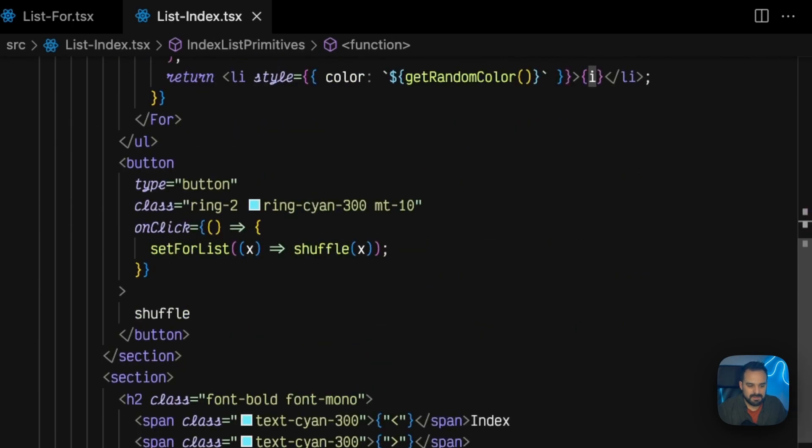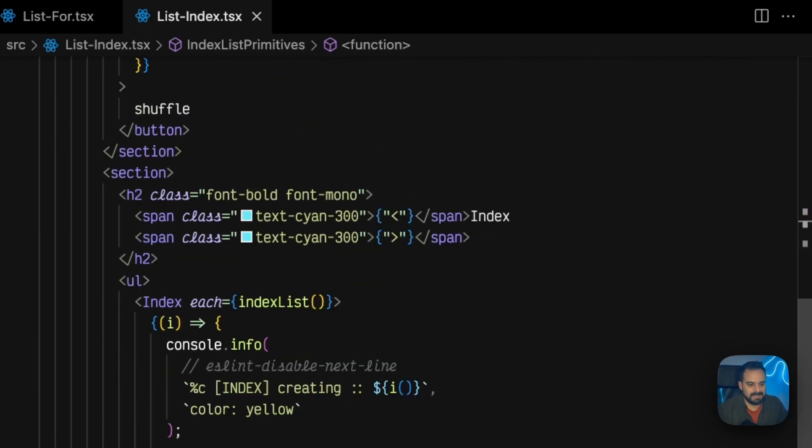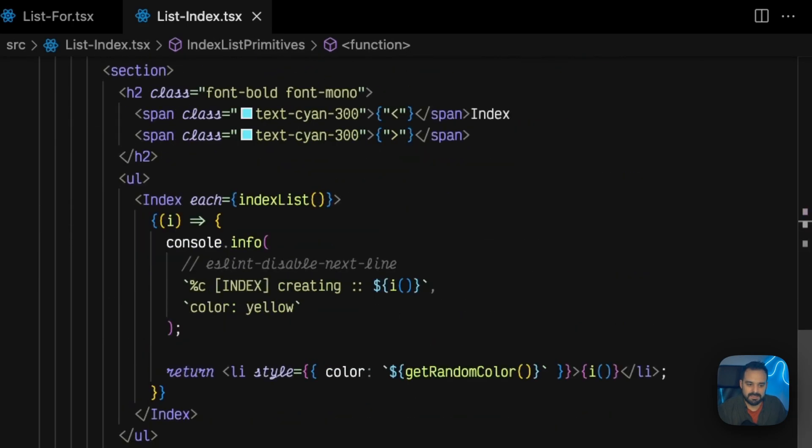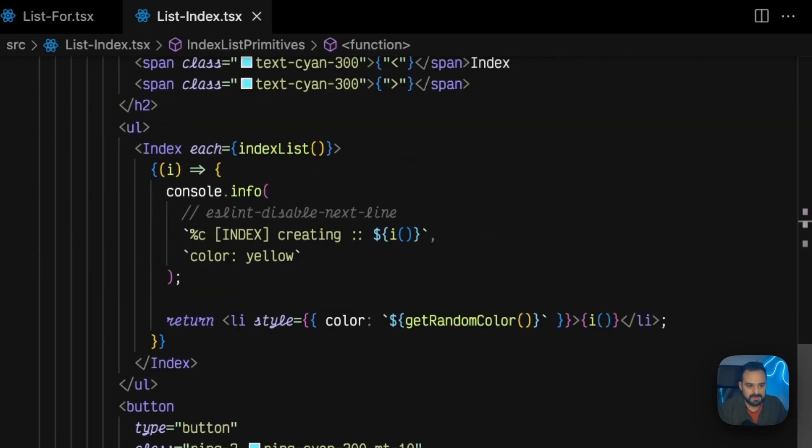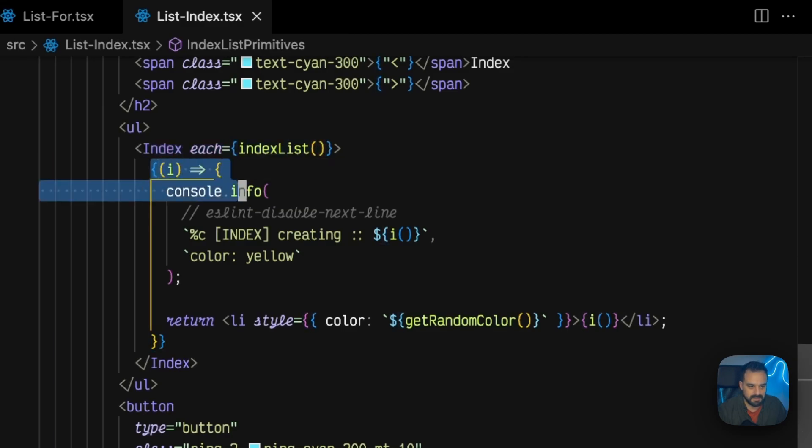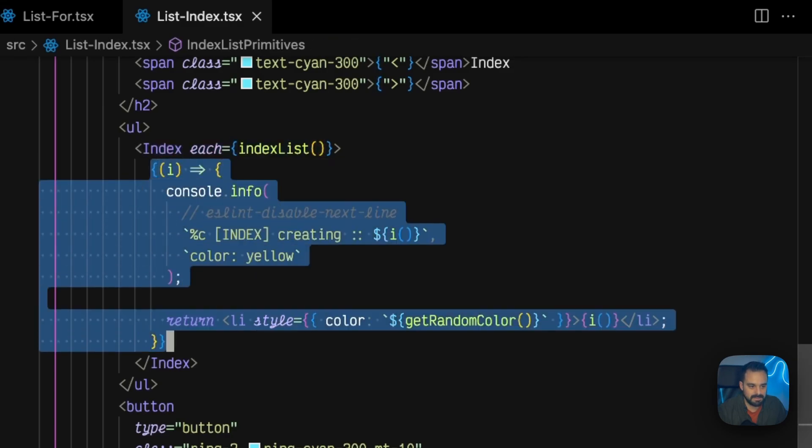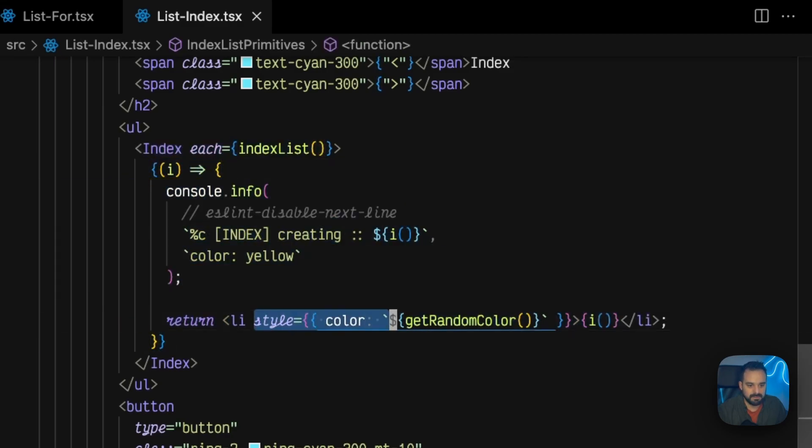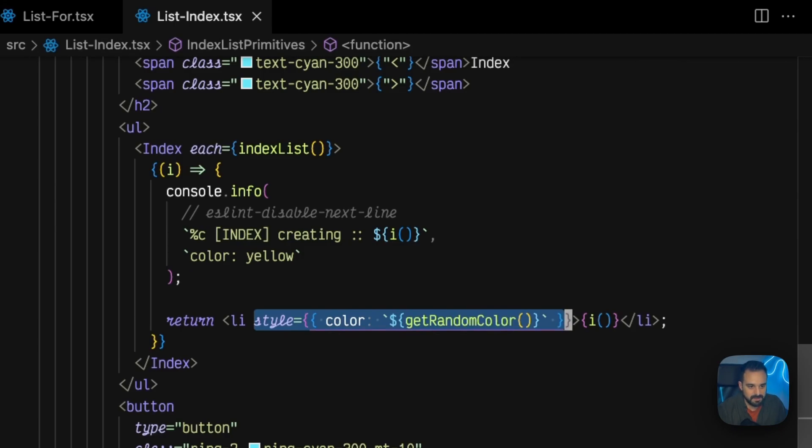So, let's scroll down to the Index and check the difference. So, the Index has pretty much the same syntax. It's going to get the list of things and it's going to have the callback that's going to pass things around. We're still setting up a specific color, but look at this.